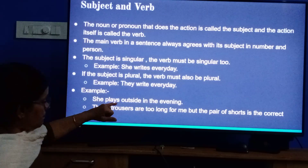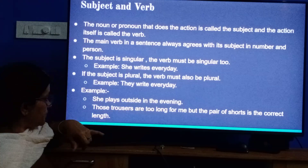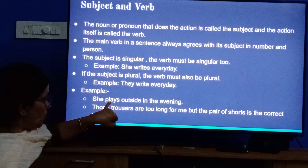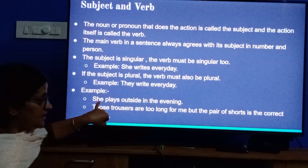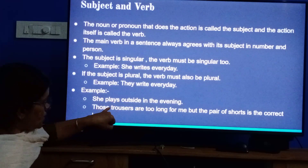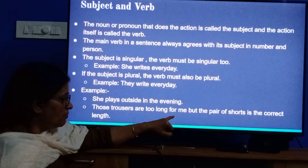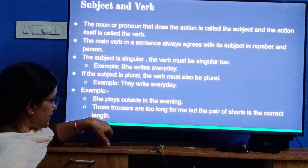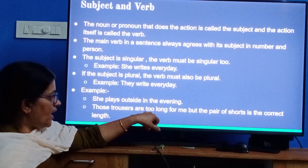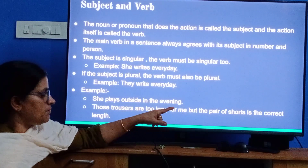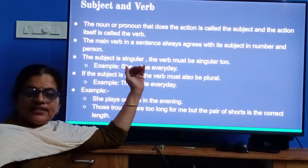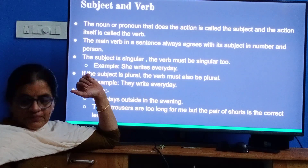Let us see that. 'She plays outside in the evening.' Which is the subject here? She. What is she doing every day? Plays. Why do we use 'plays'? Because 'she' is singular, and verb plus s. 'Those trousers are too long for me, but the pair of shorts is the correct length.' Here, those trousers are plural — they are too long for me — but the pair of shorts is singular, so we use 'is.' Now you understand what subject-verb agreement is.